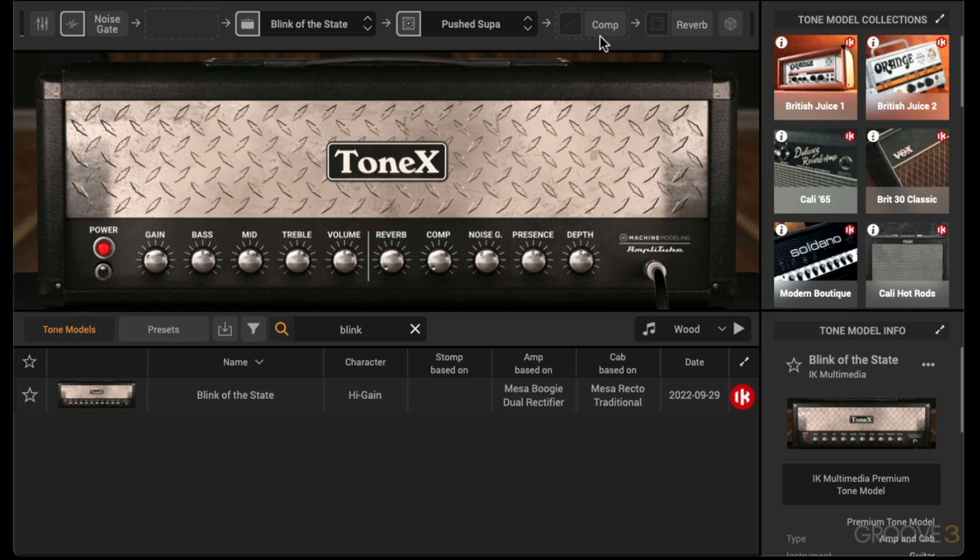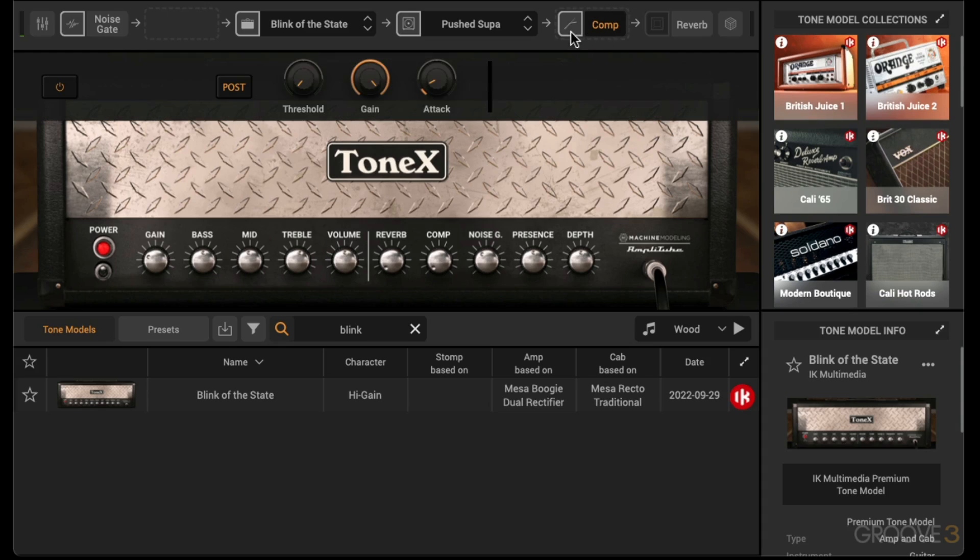Now how about adding some compression? I'll arm that, pull up some threshold, reduce the gain, and we've got this.